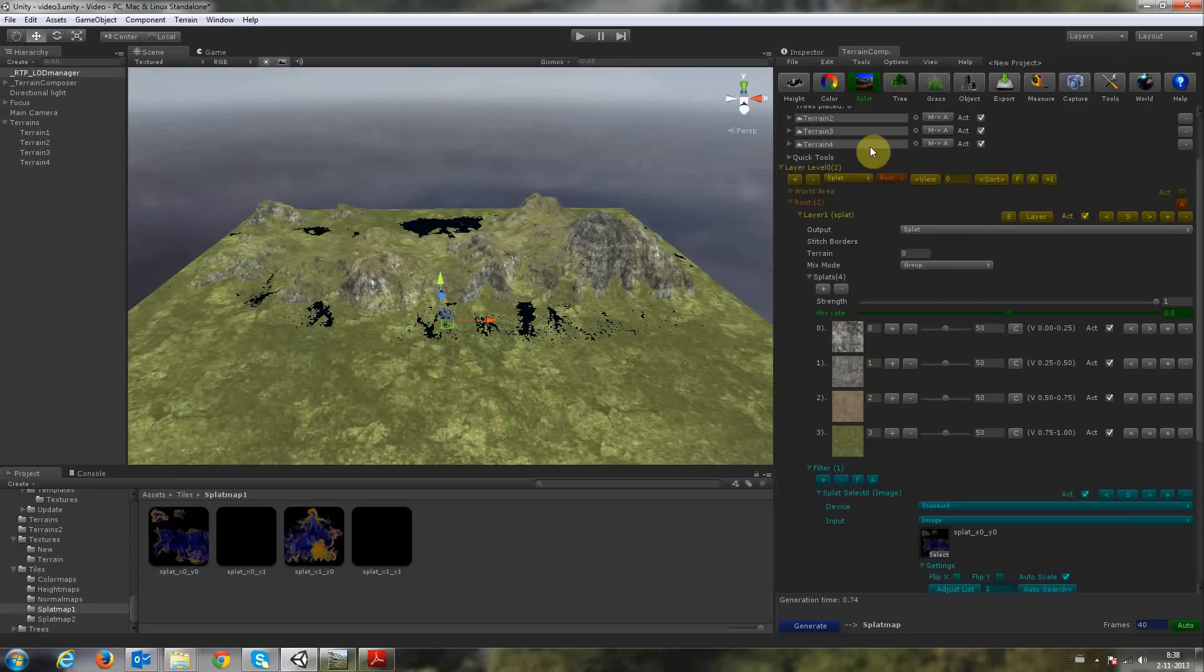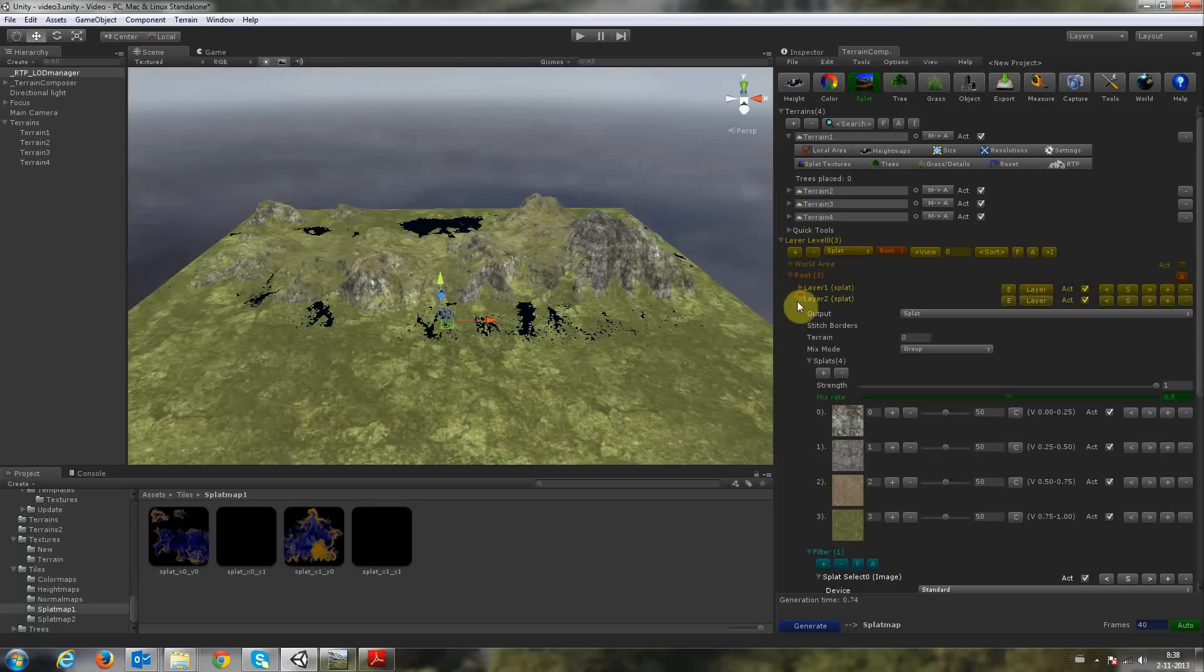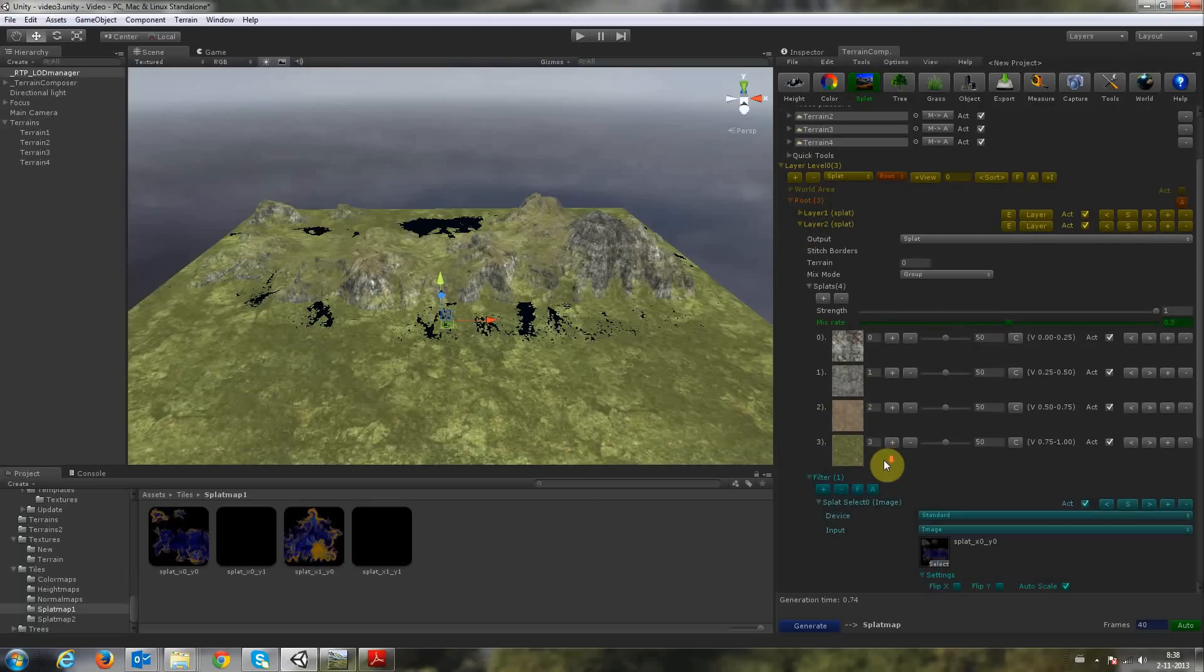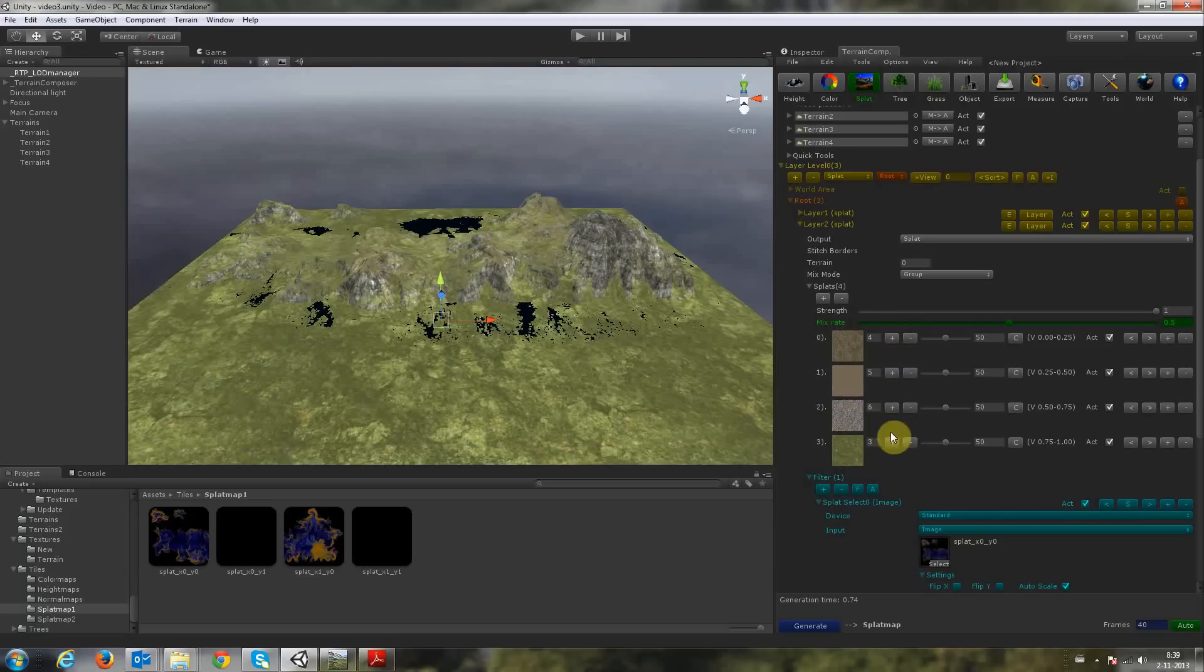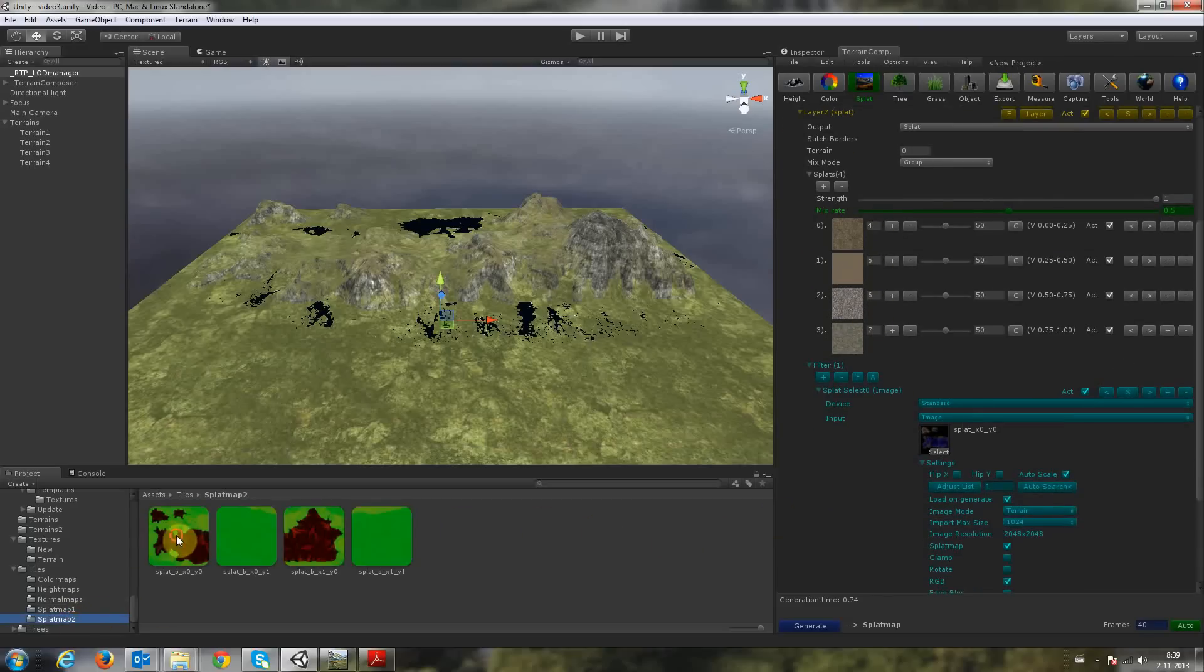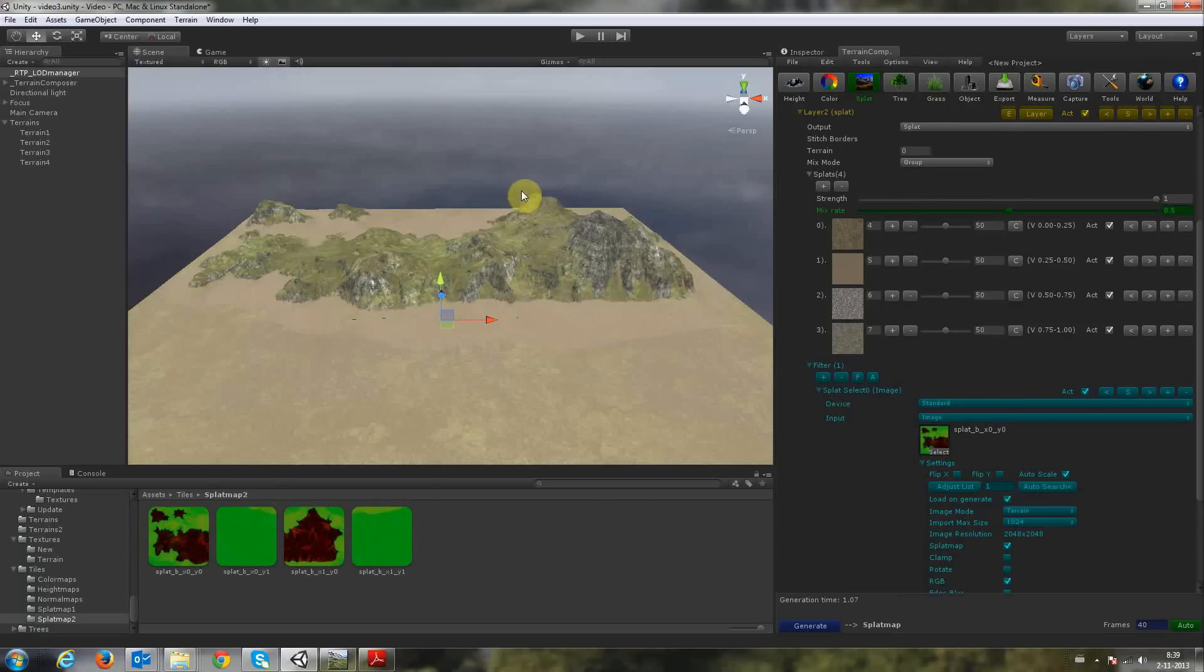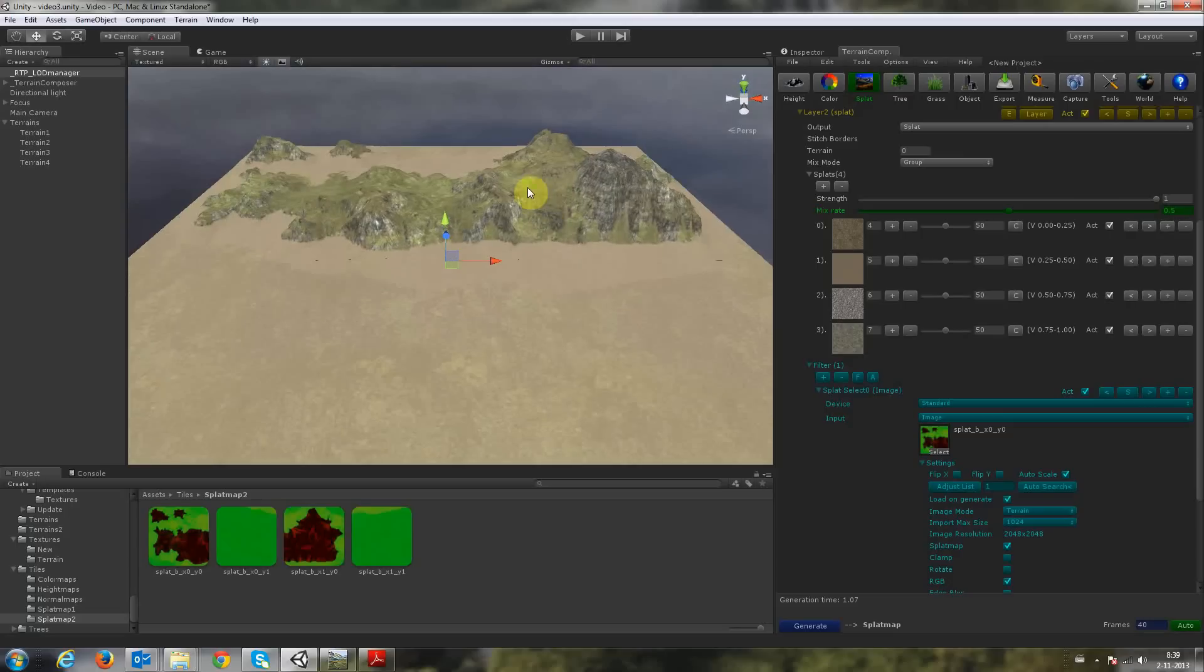So now we can do a second splat map. We Shift-click plus to duplicate this layer. Then we need to select the next. If you Shift-click plus, it automatically adds the number from the previous one. So we have the 4 to 8 splat textures in there. We drag and drop our splat map. And then again, activate Load on Generate. And then it's done.